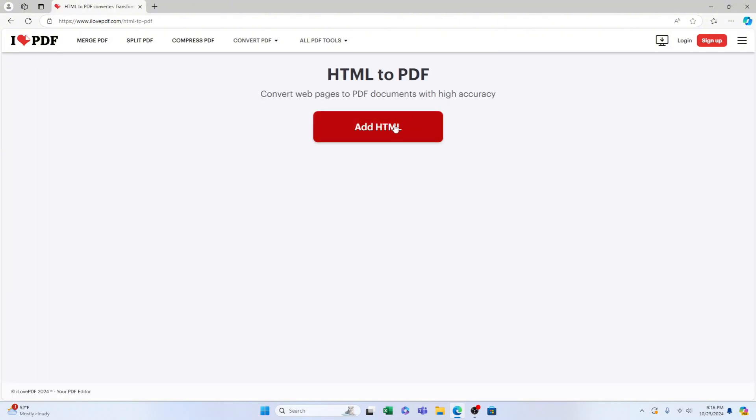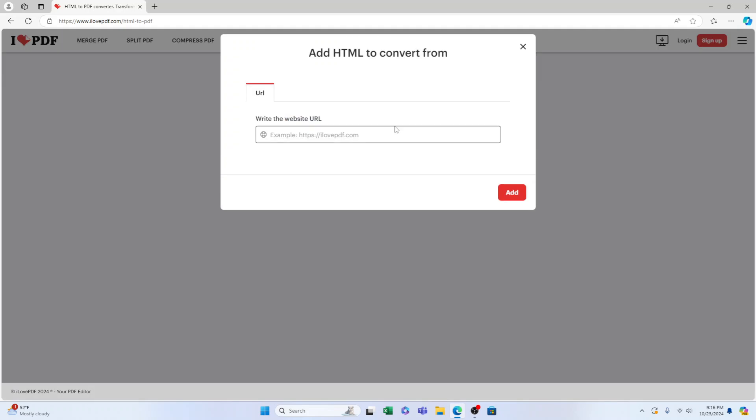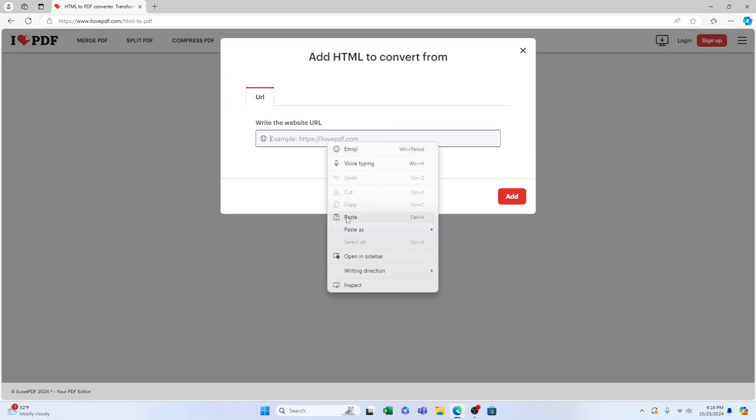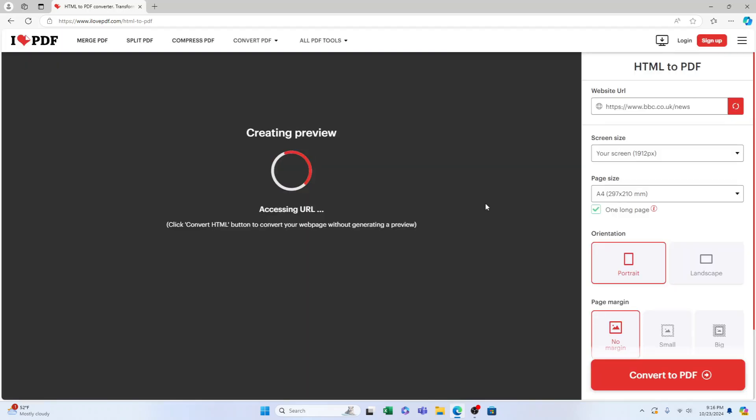Then you want to select add HTML, we'll add the same website, select add, it'll create it, normally it's pretty quick.